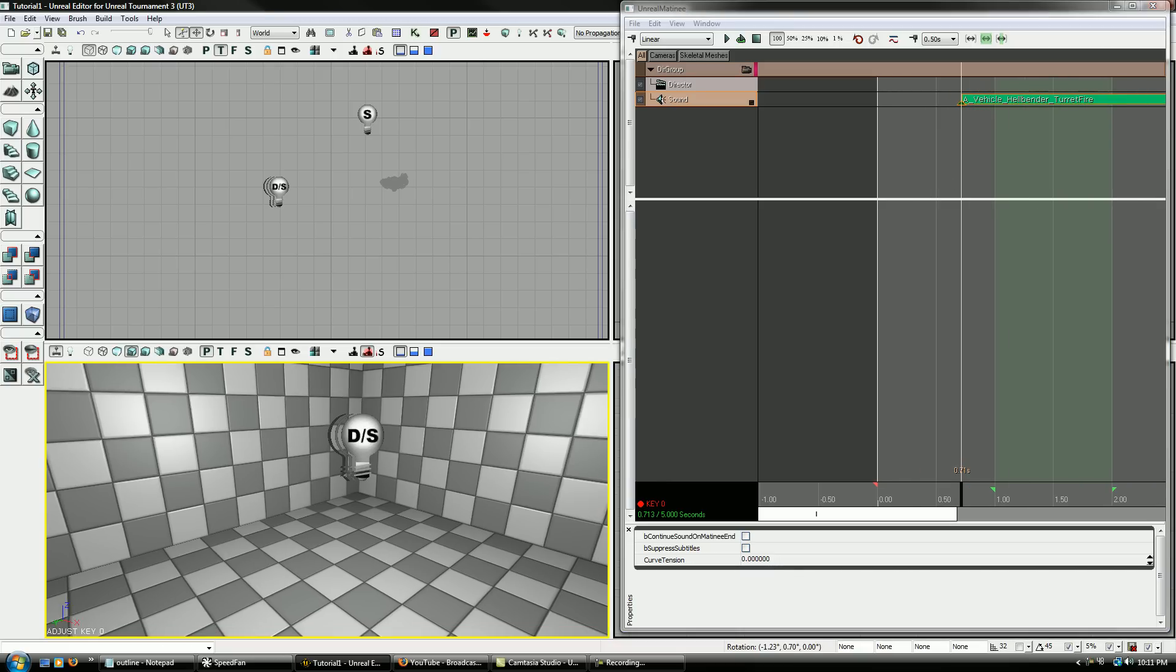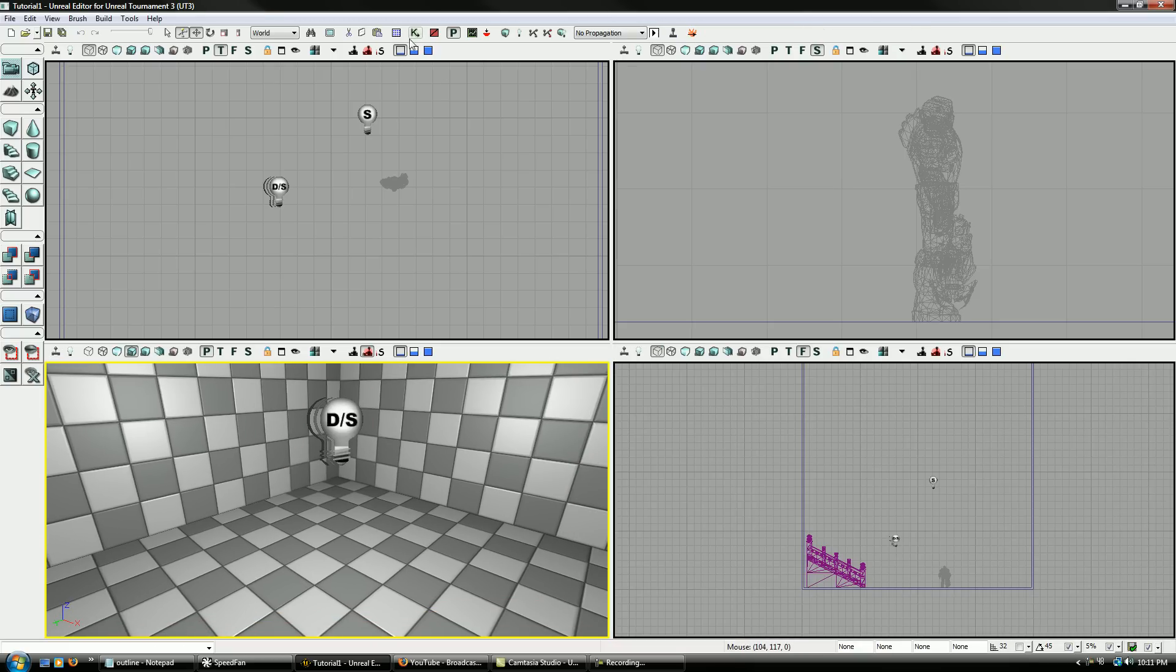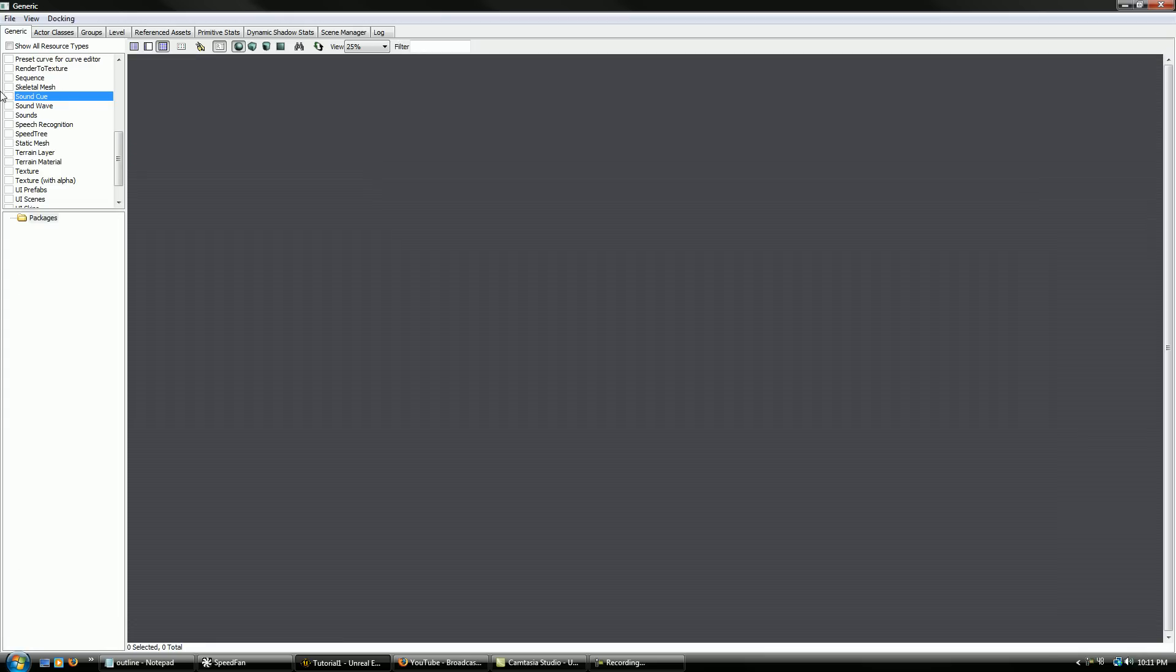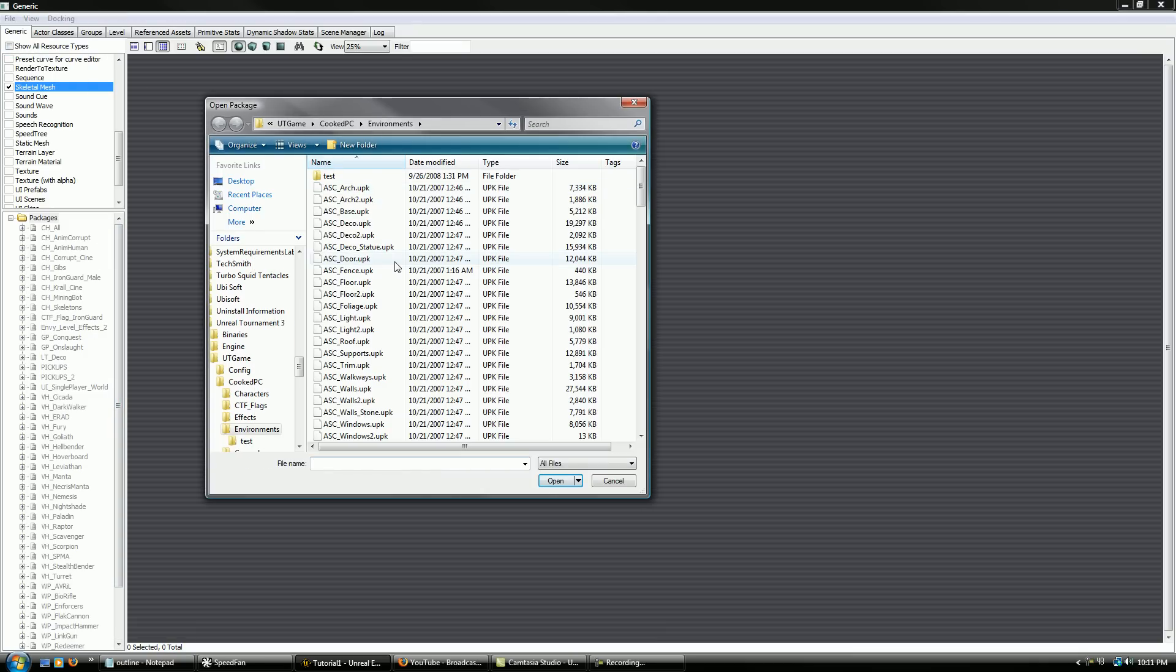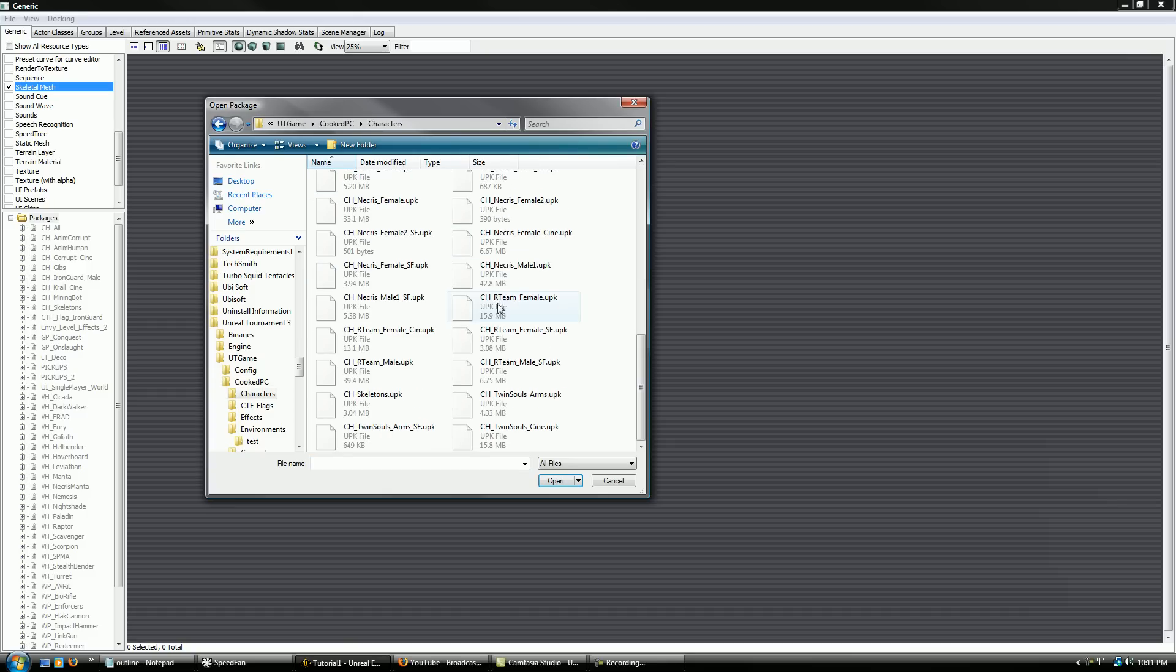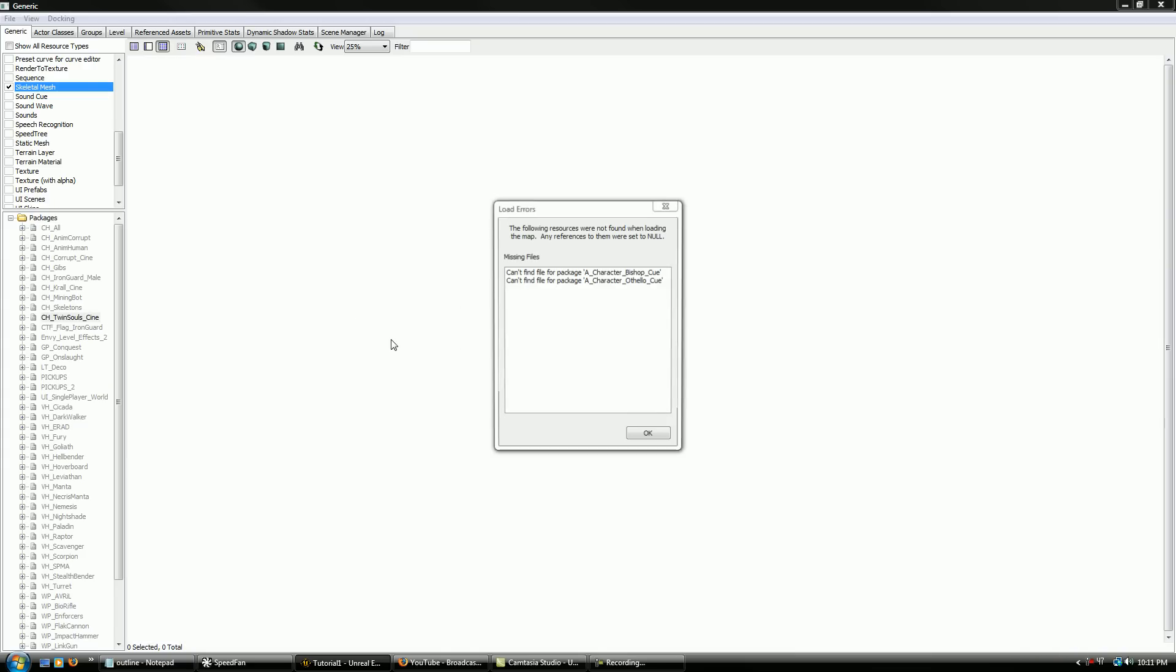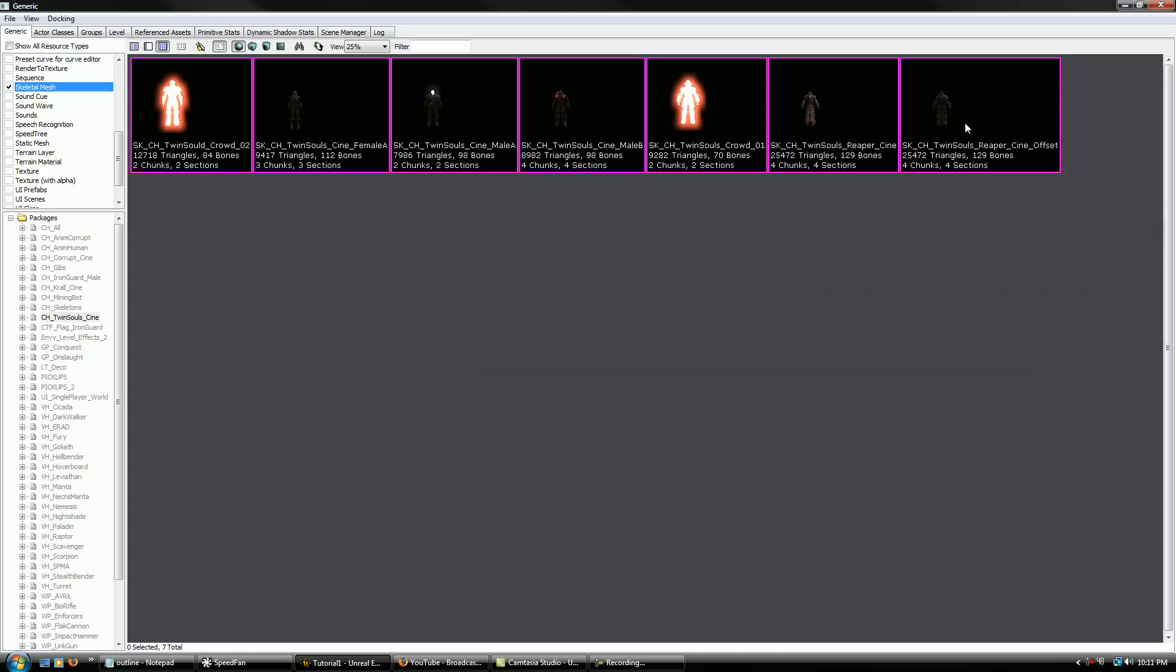Now the other thing I want to show you while I'm still in here, is I'll go ahead and exit out of this for now. Now go back into the generic browser, and deselect sound cue, and select skeletal mesh instead. And what we're going to do, is we're going to open up a new package. And this is in your Unreal Tournament 3 folder, UT game, cooked package, and then characters. And what we're looking for right now is one of the Twin Souls sign packages. And I guess it's the only actual sign package. It's missing some files, but it's always like that, so don't worry about it for this one.